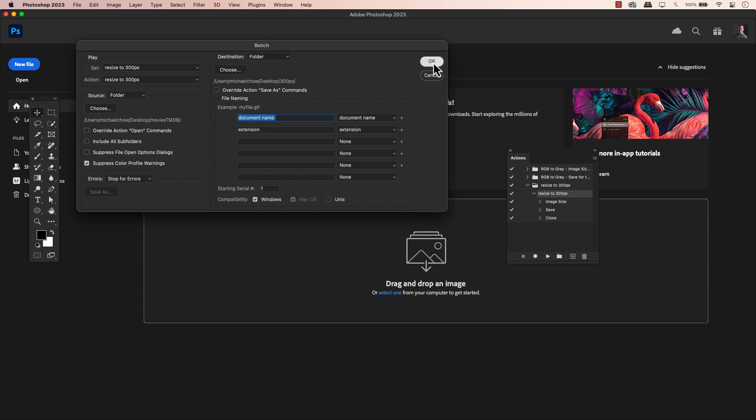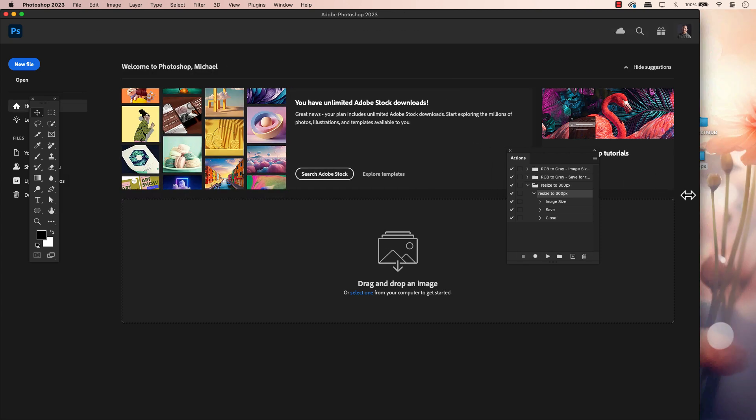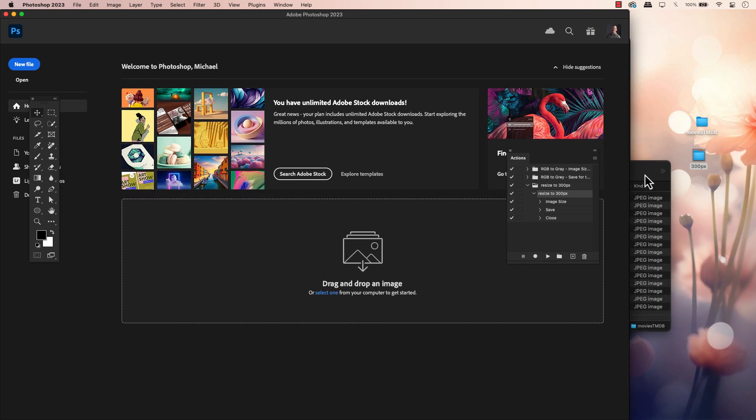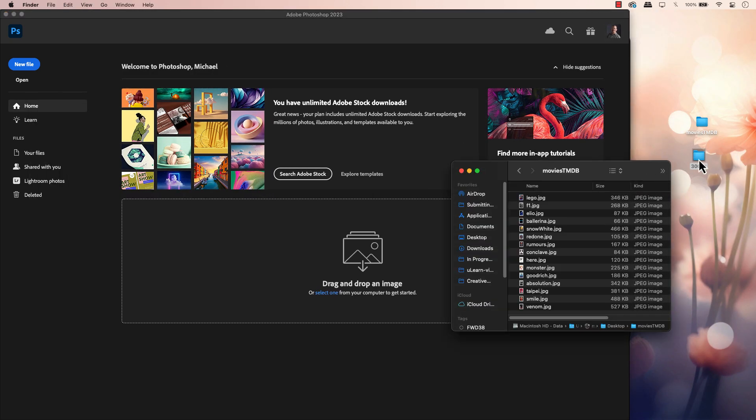As you can see, Photoshop will do its thing. If you have a lot of images, you can step back for a couple of minutes. I know the 15 images that I have will be done in 10 seconds or less. Let's confirm. I will do a get info and you can see the image is now 300 pixels wide.